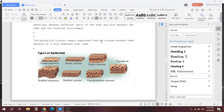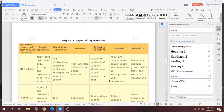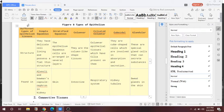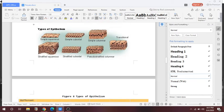Epithelial tissues remain separated from the tissue beneath them because of a thin membrane over them. There are different types of epithelium: simple squamous, simple cuboidal, simple columnar, transitional, pseudo-stratified, stratified squamous, stratified cuboidal, and pseudo-stratified columnar. Simple squamous cells have a delicate cell lining and possess a thin structure. In stratified squamous, the squamous cells are arranged in several layers, as you can see in the diagram.